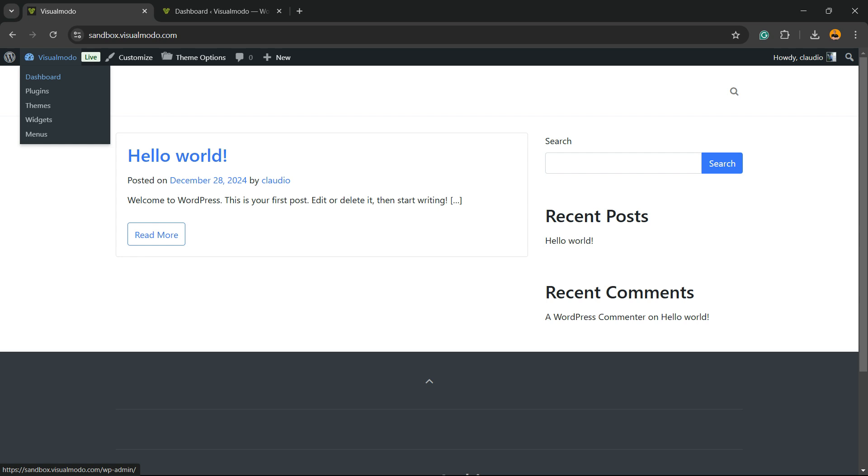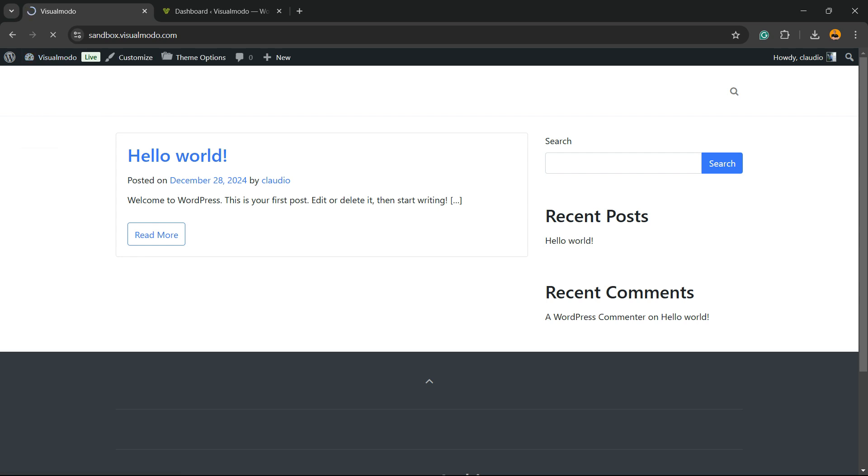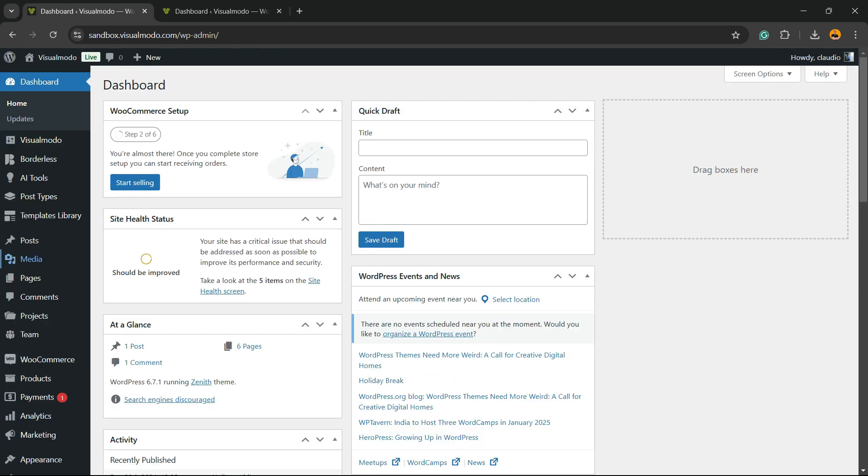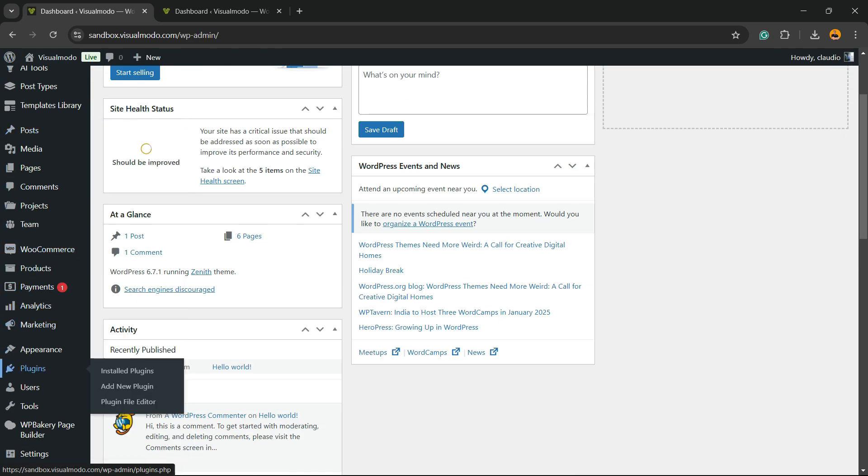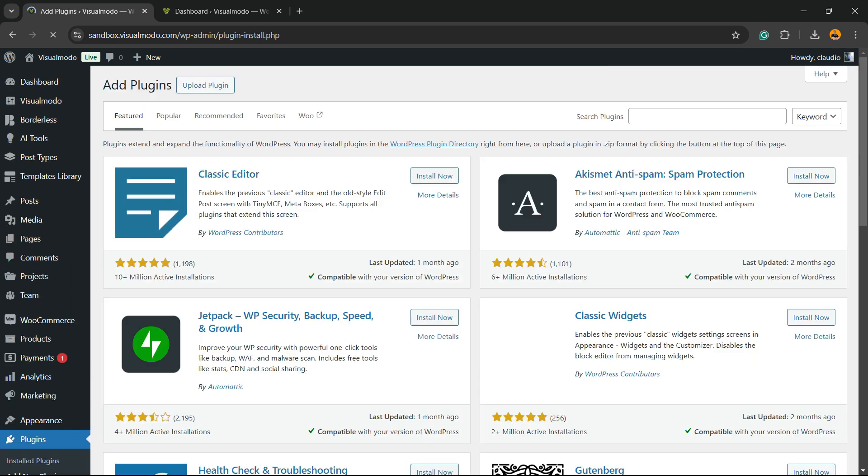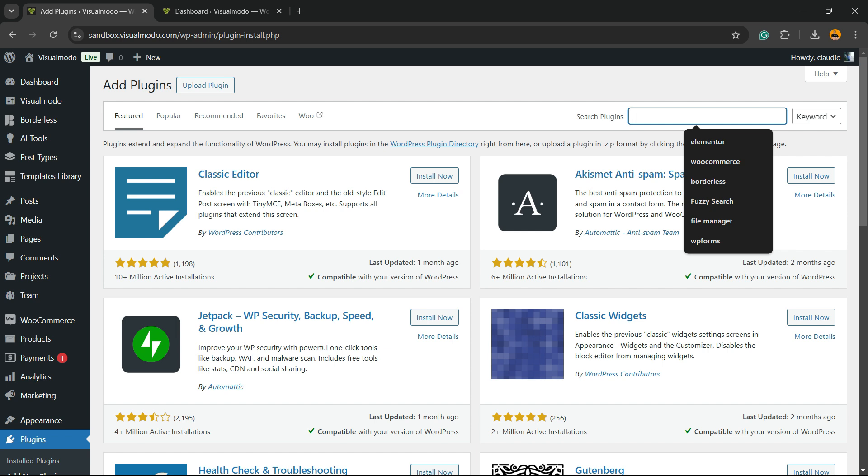First thing, go to the WordPress dashboard, view the left sidebar of menus, mouse over Plugins, and hit the button Add New Plugin. In the upper right corner of the screen, in Search Plugins, we're going to click.